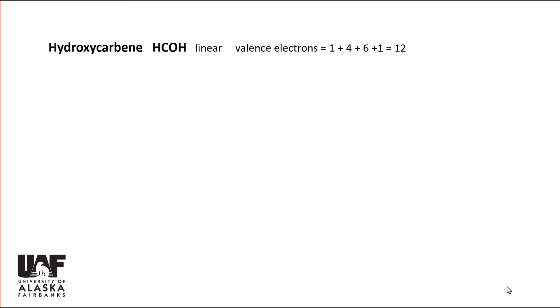Hydroxycarbene, HCOH, is a linear molecule. It contains 12 valence electrons, as indicated by the formula.